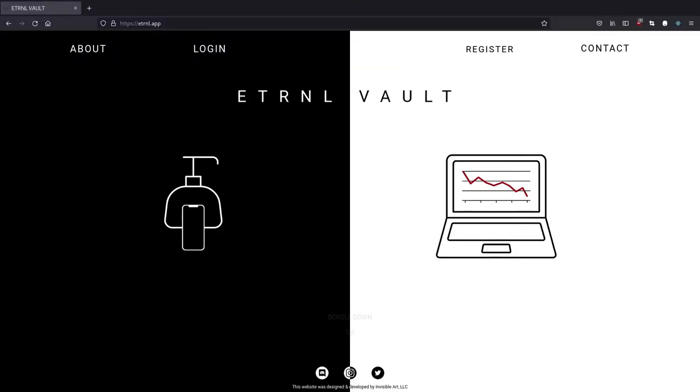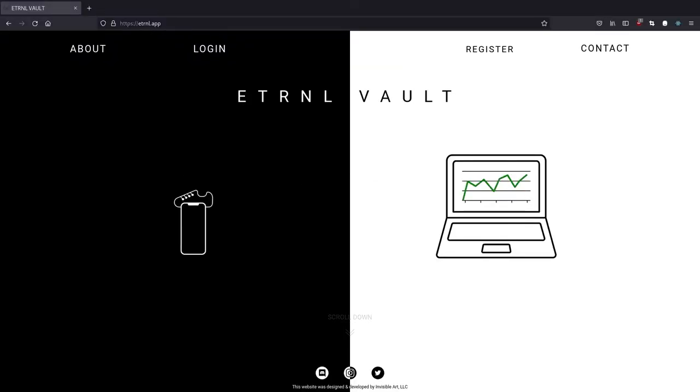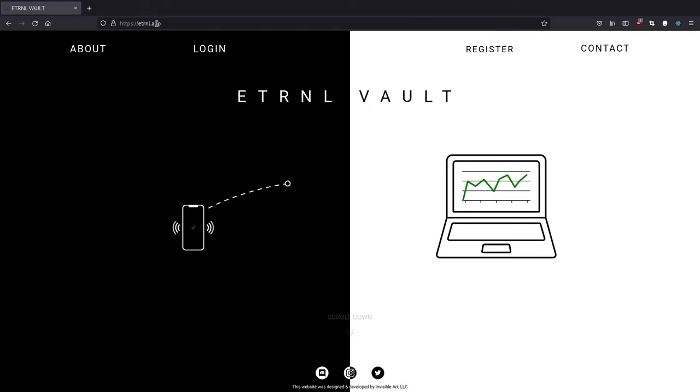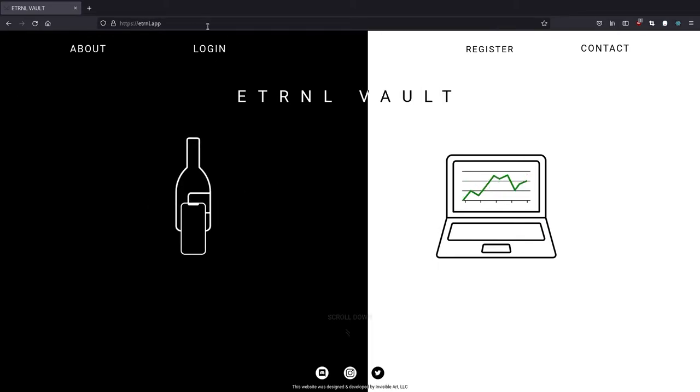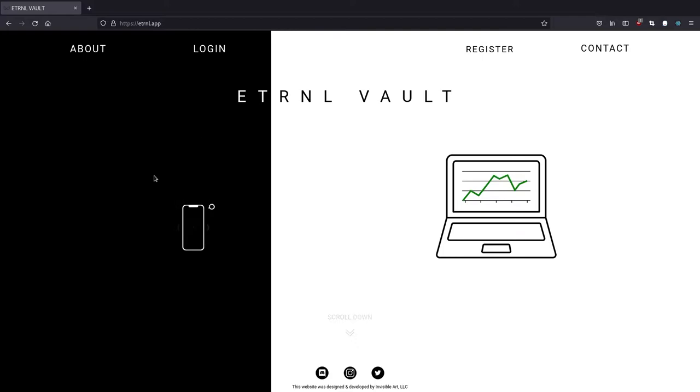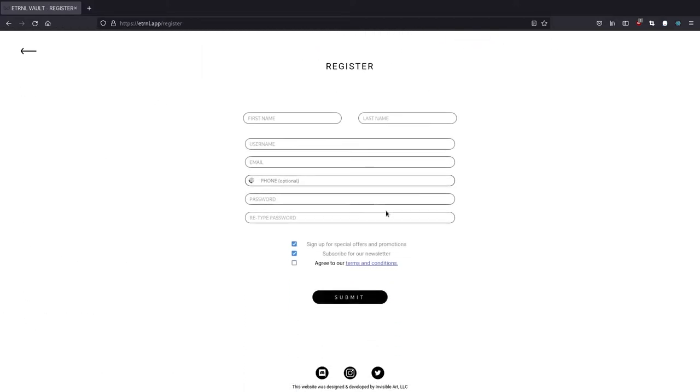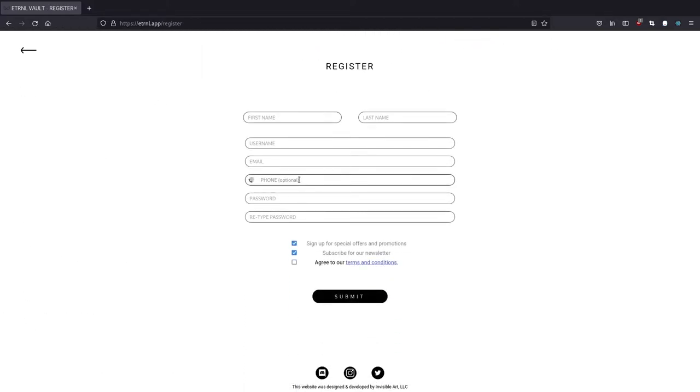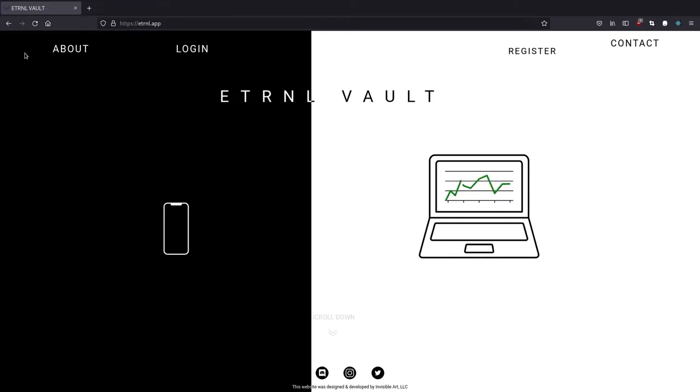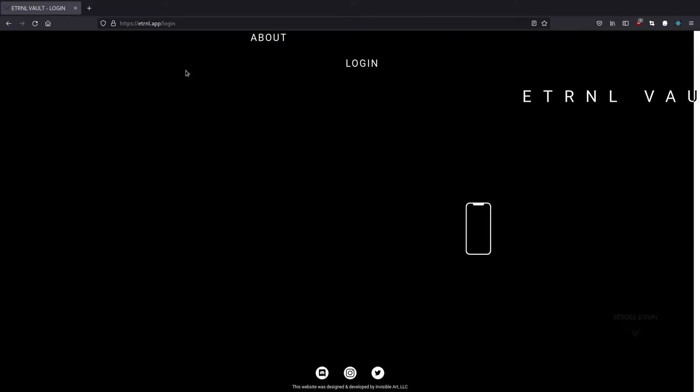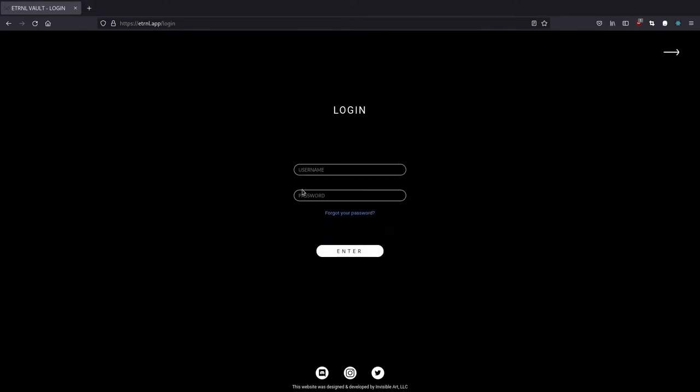So in your preferred web browser, you'll need to navigate to eternal.app, e-t-r-n-l.app, and the page should look like this. So just click on register and fill out this form. Once you're finished, make sure to agree to the terms and conditions and click on submit. You will get a link sent to your email address to confirm that the address is valid, and only after you click on this link, you'll be able to log in.